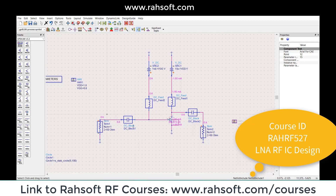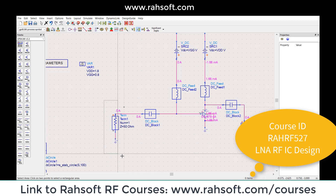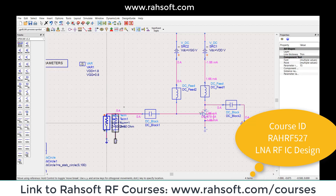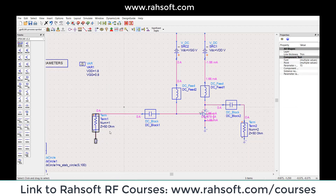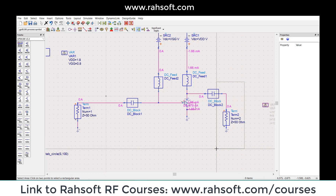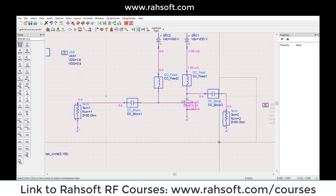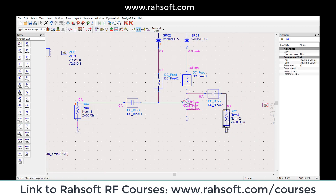Here I'm trying to build my two-port network. As you see, this is my input port. My ZS is 50 and my ZL is 50, so I'm basically setting up my two-port network.